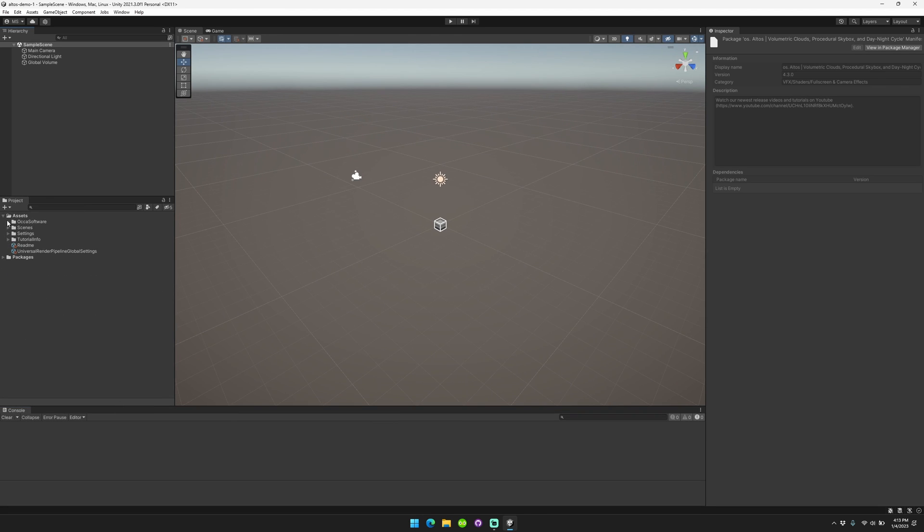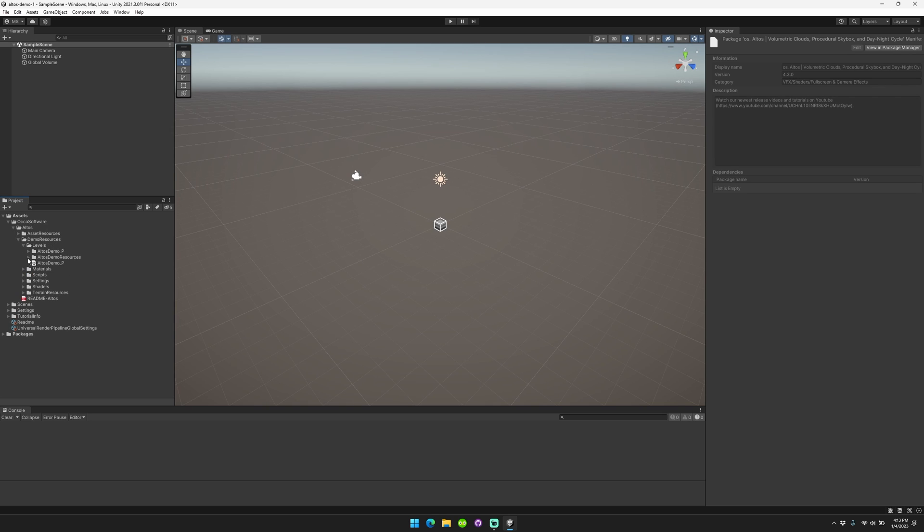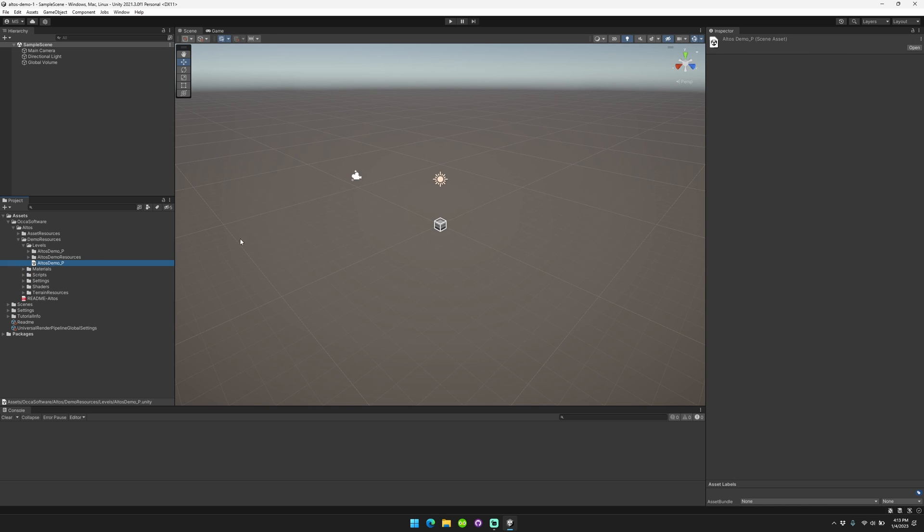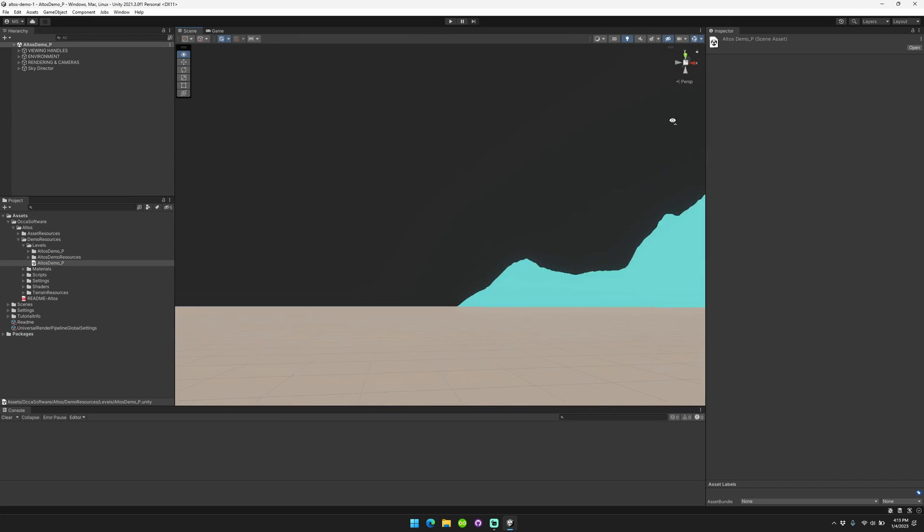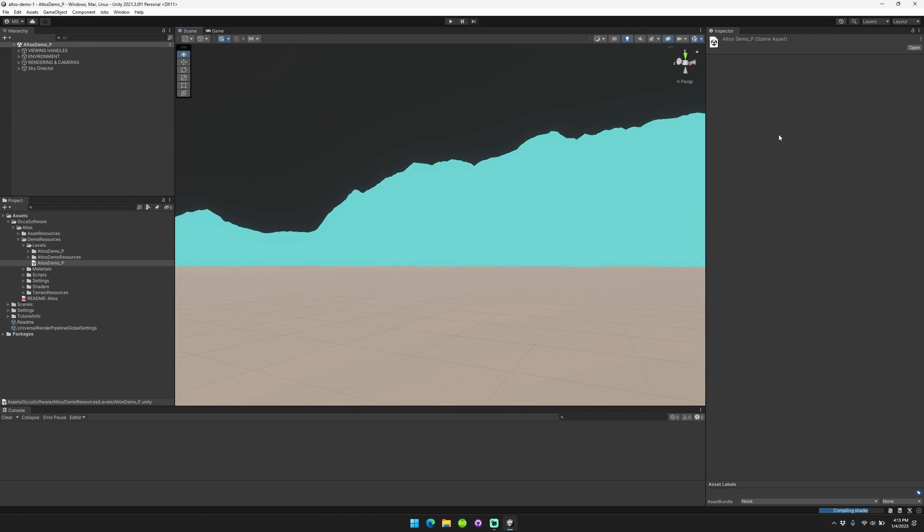You're going to open the Oka Software tab, Altos, Demo Resources, Levels, and the demo scene. Cool. It's pretty empty, right?